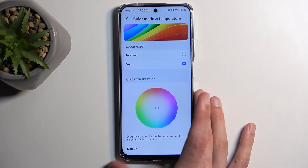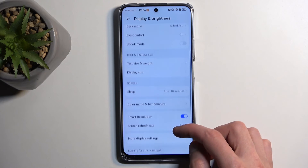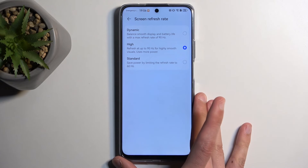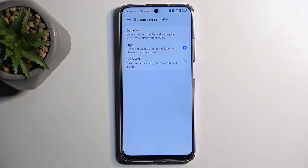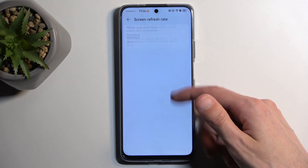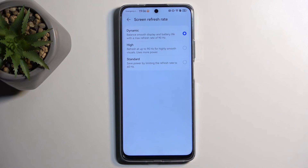Moving on to the last option here — the Refresh Rate. Right now it's set to High, but I wouldn't recommend that as it wastes battery without any real benefit. If you want to save battery, select Standard which runs at 60Hz. If you like smoothness, I recommend Dynamic rather than High. The difference is that High always runs the display at 90Hz, while Dynamic runs at 90Hz only when something is moving on screen and drops to 60Hz when idle, preserving as much battery as possible.